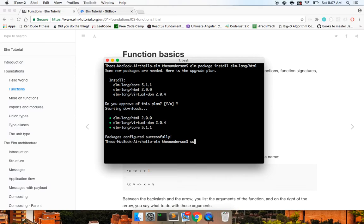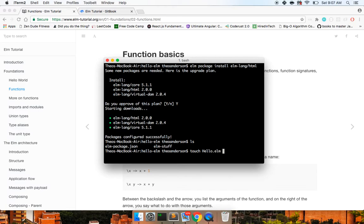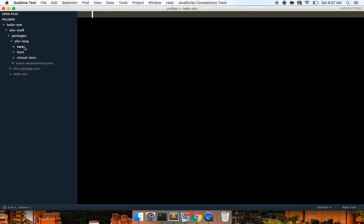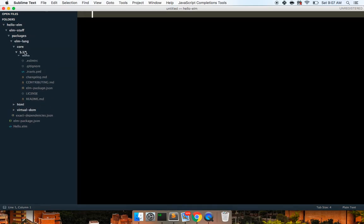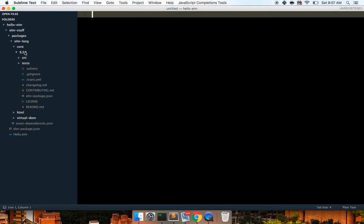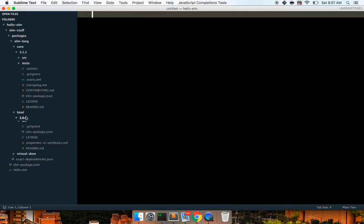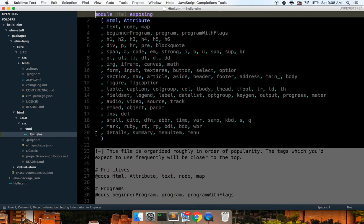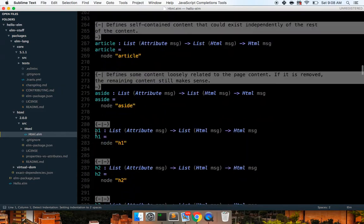And next thing that I'm going to do is I'm going to touch a hello.elm, and then I'm going to open up sublime text and we can sort of see what this has given me, this package elm-lang, the core, and everything really HTML 2.0, so on. There's the source and you can sort of see it. Cool.